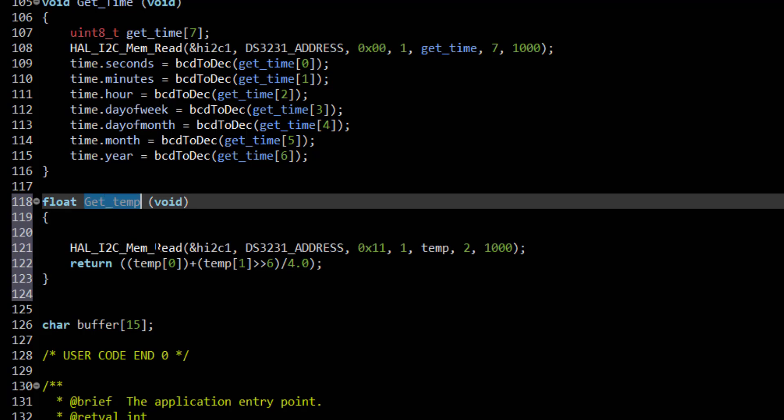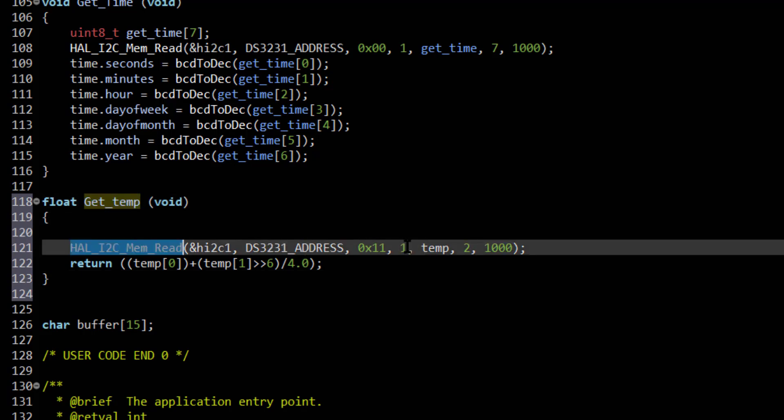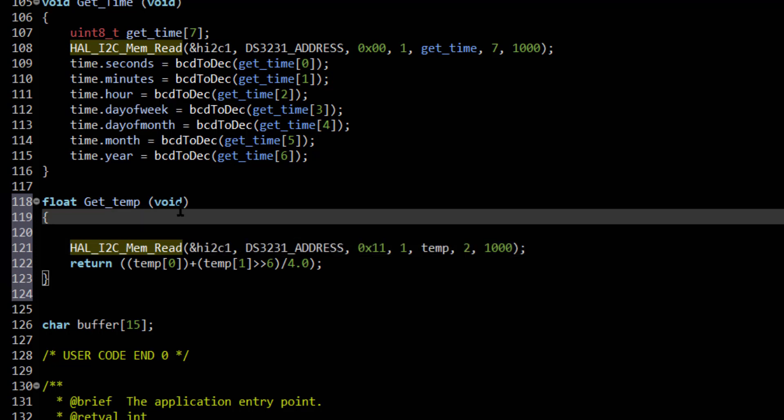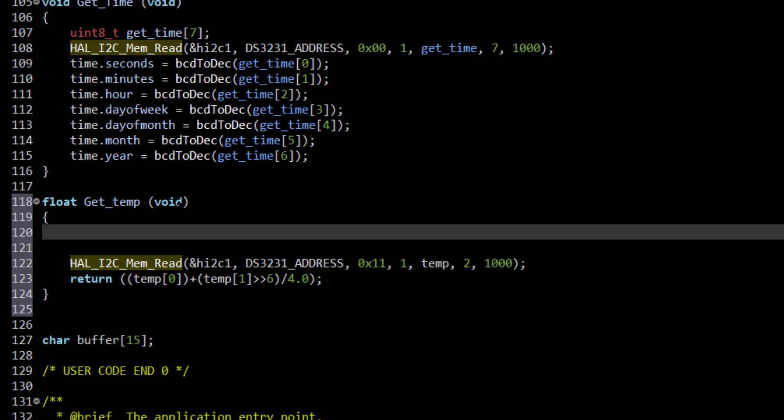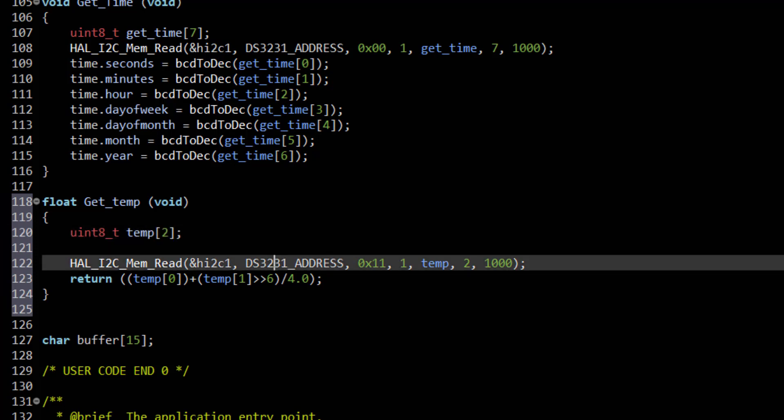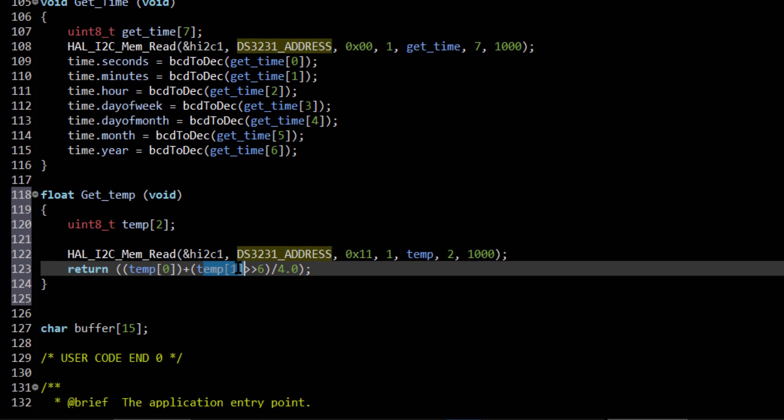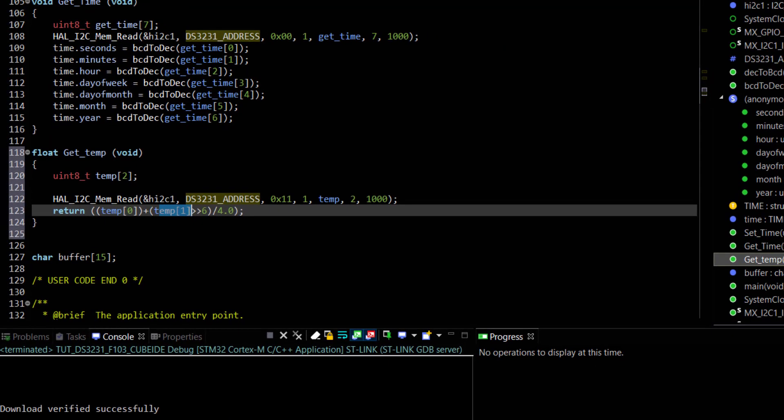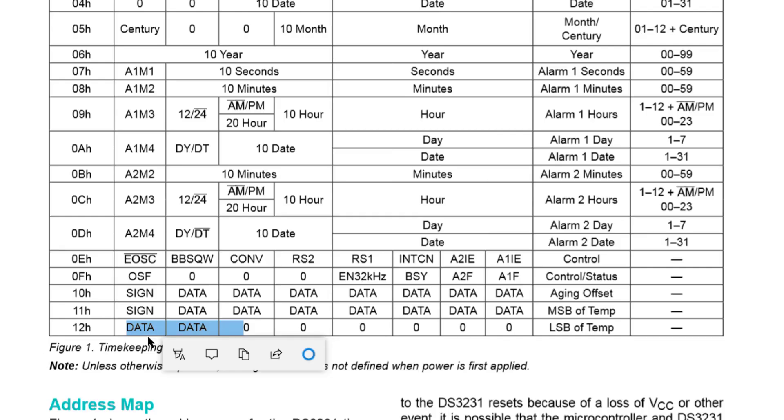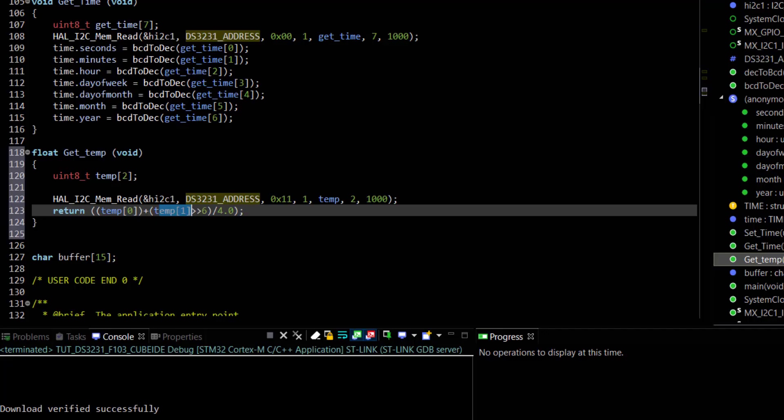GetTemp function is being used to read the temperature. Basically, I am going to use HAL memory read to read 2 bytes of data from 11H address. Then we need to combine the MSB and LSB. LSB must be shifted 6 places to the right. The result must be divided by 4 because the resolution is 0.25 degree Celsius per bit.